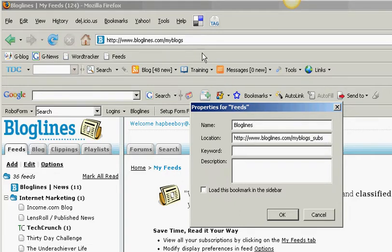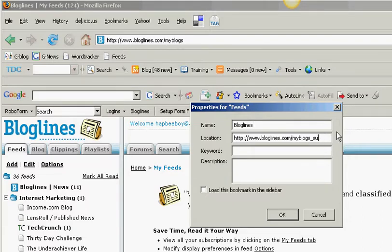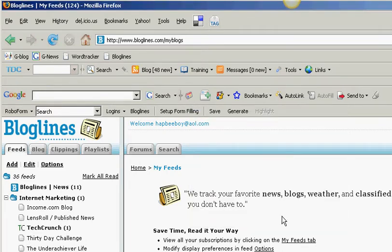What you want to have for location is you want it to match up with what the location shows up here. So I am going to remove the underscore SUBS and hit OK.